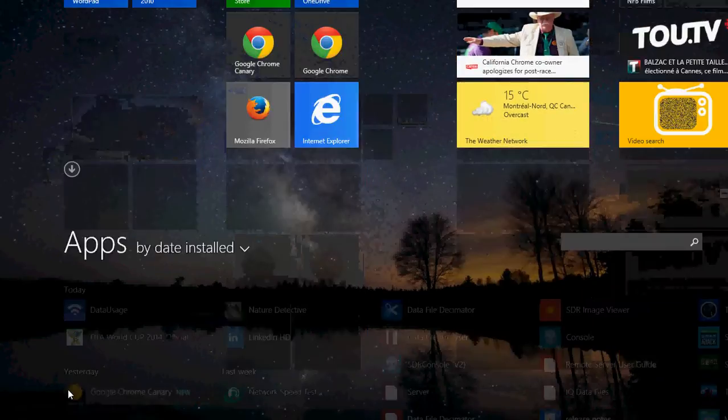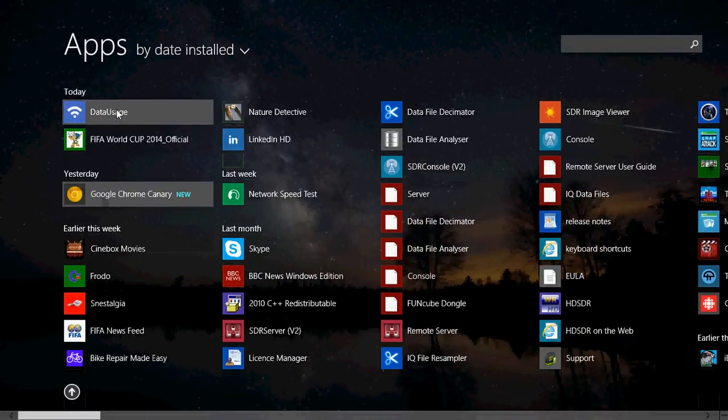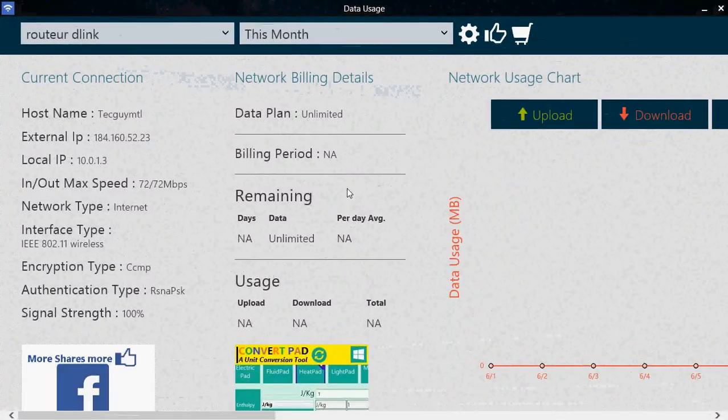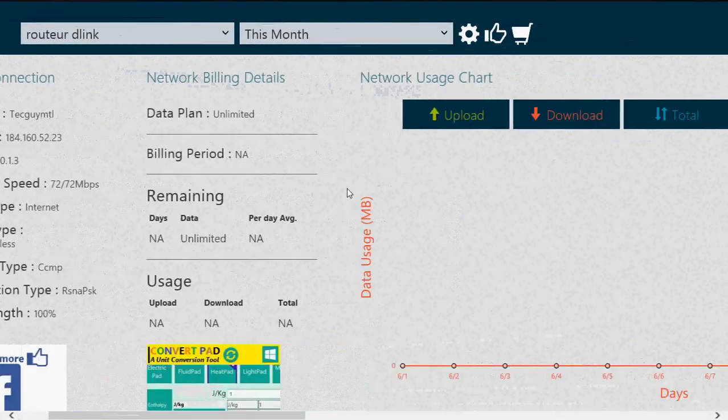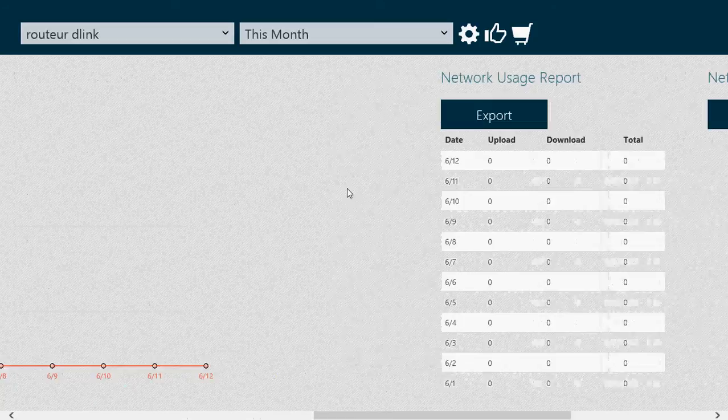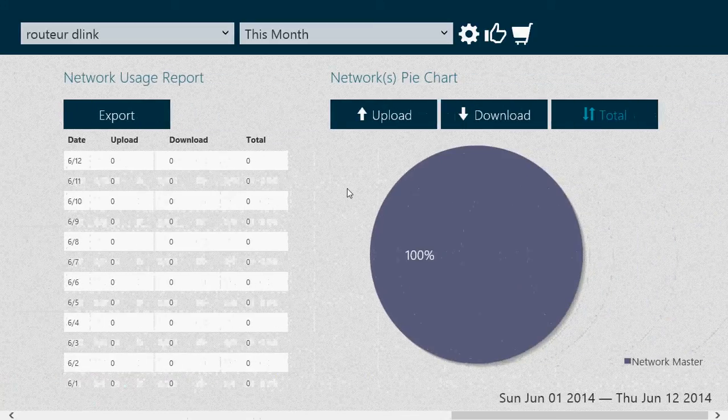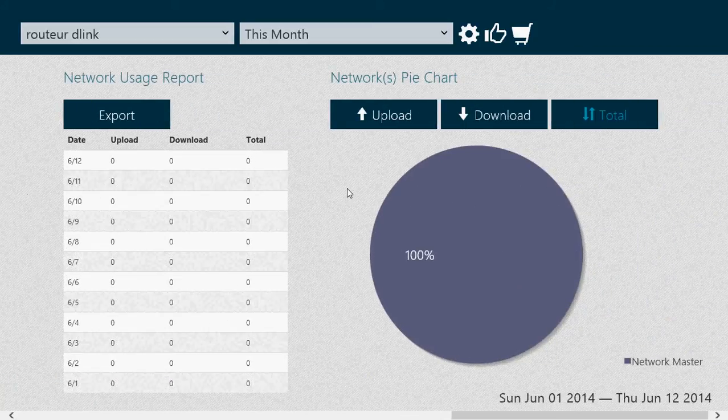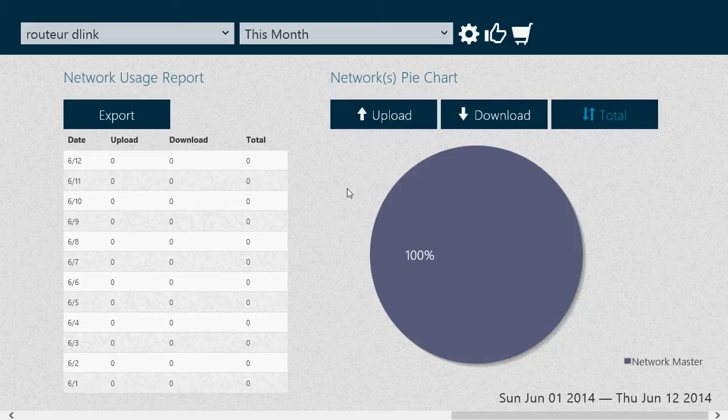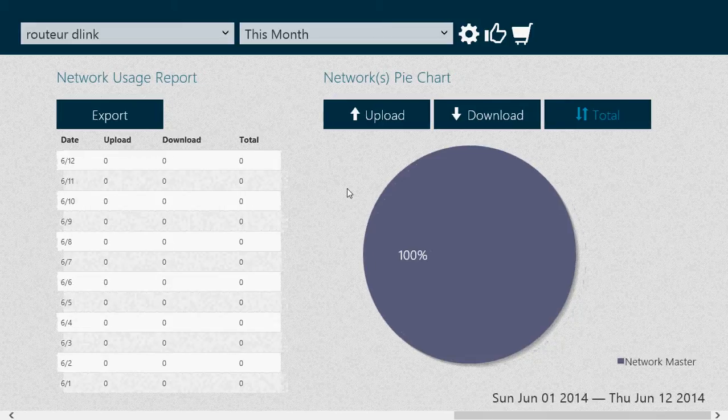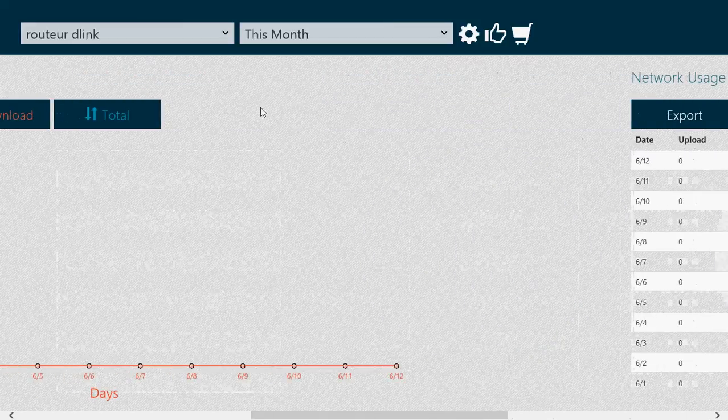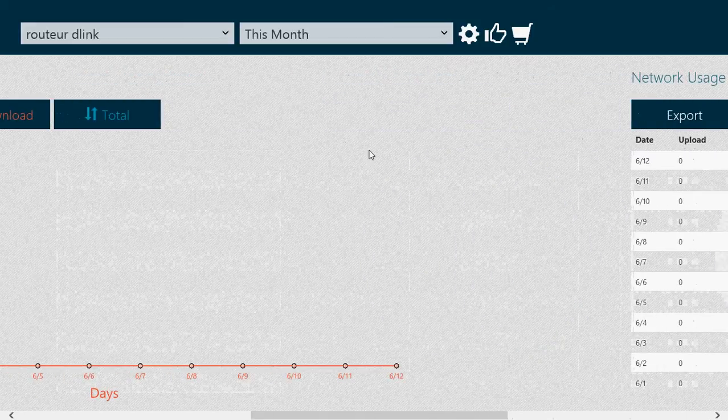Once it's installed, you get this nice data usage app. It's going to ask you first if you want to let the app run in the background, which I suggest you say yes for one major reason: while it's running in the background, it's able to check the data in and out that's going on with your computer.